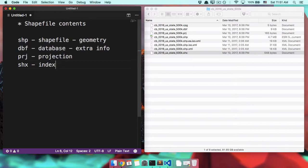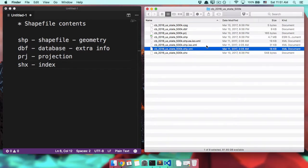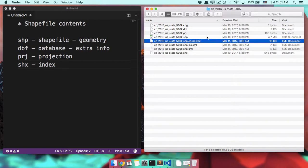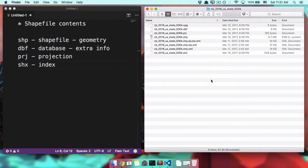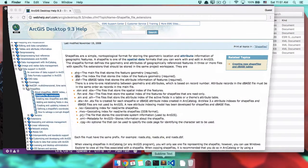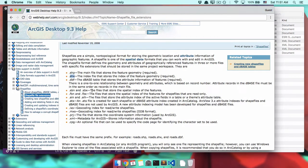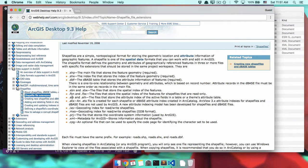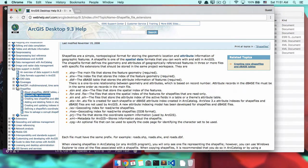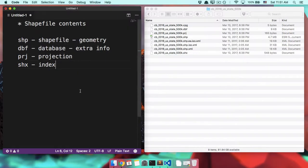So there are also a bunch of other files here, but honestly, it doesn't matter what they are. If you're curious about them, I'll give you a link. You can look them up. FBNs, AINs, ATXs, IXs, CPGs, tons of XMLs. There are a million and one files that can hang out inside of your shapefile.